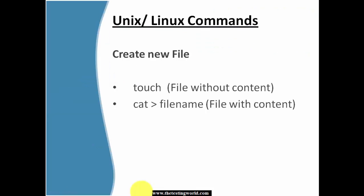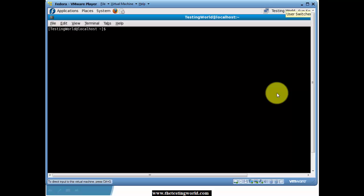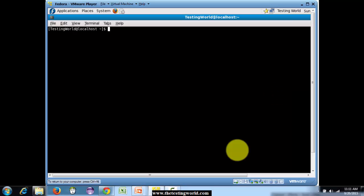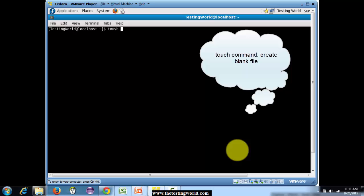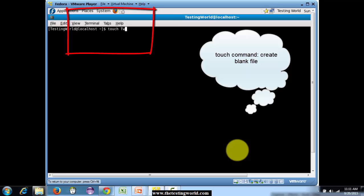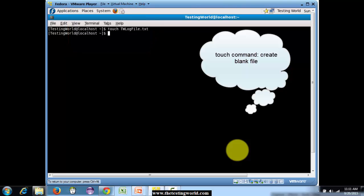We are going to start with the create new file commands. We have two commands to create a new file. The first command we are going to cover is the touch command. With the help of the touch command we can create a file without any data — touch and then the file name. I am giving the file name dwlogfile.exe, so here a new file will be created without any data.